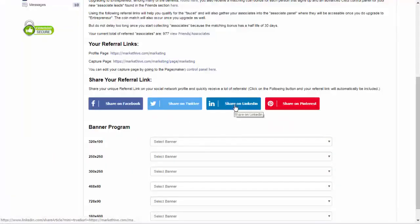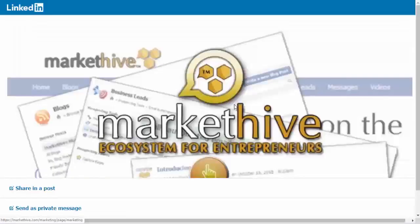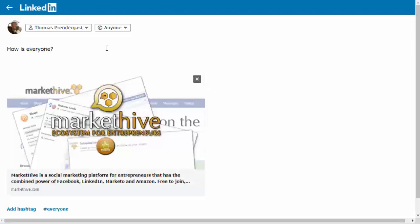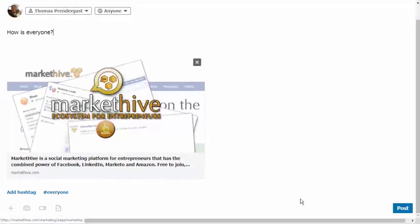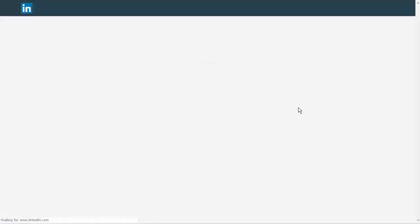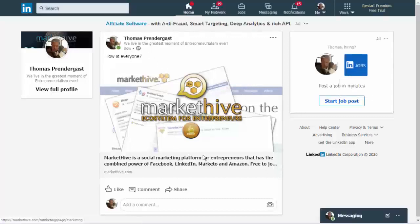Now we're going to do LinkedIn — same basic thing, but a little different because each social network is slightly different. I want to share as a post, so I'll click here. I could say something about it, then click Post. View post — and there it is. That's LinkedIn.